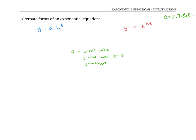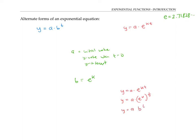The parameters b and k are related by the equation b equals e to the k. That's because we can rewrite y equals a times e to the k t as y equals a times (e to the k) raised to the t power, using the exponent rule that a power raised to a power means we multiply the exponents. Written that way, it's easy to see that e to the k is playing the same role as b, and therefore b equals e to the k. We can use this relationship to convert from one form to the other.